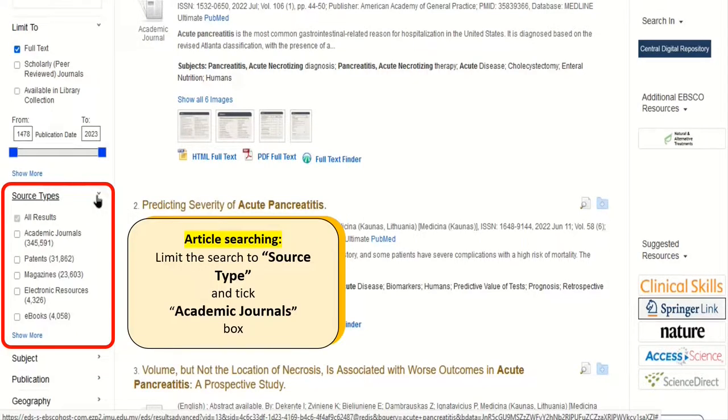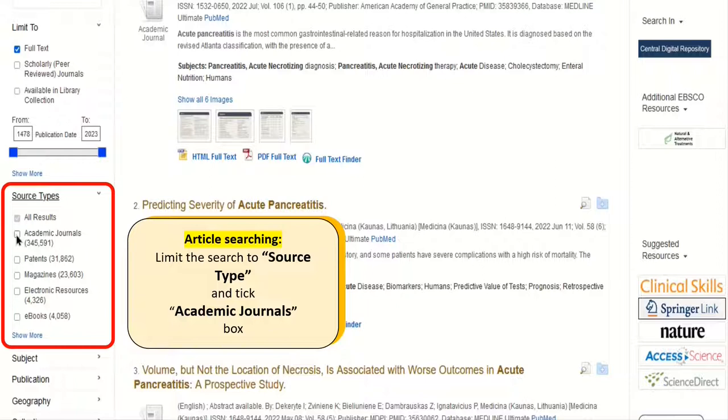As for this video, we are looking for articles. Limit the search just to source type: academic journals.